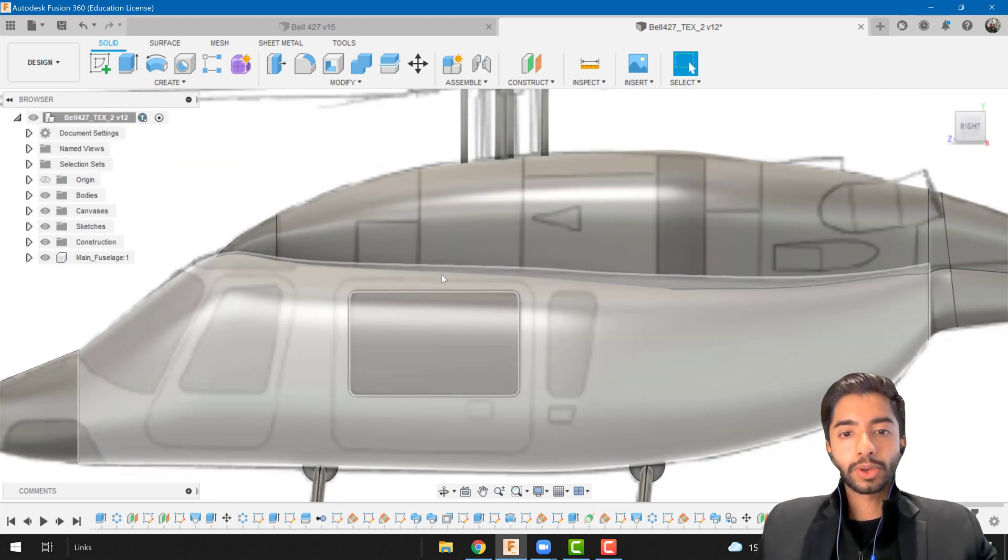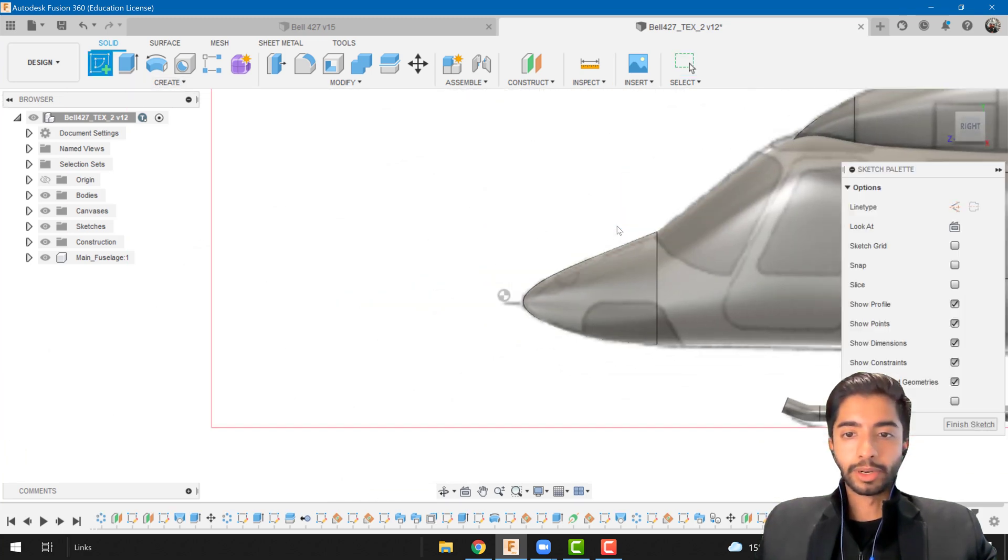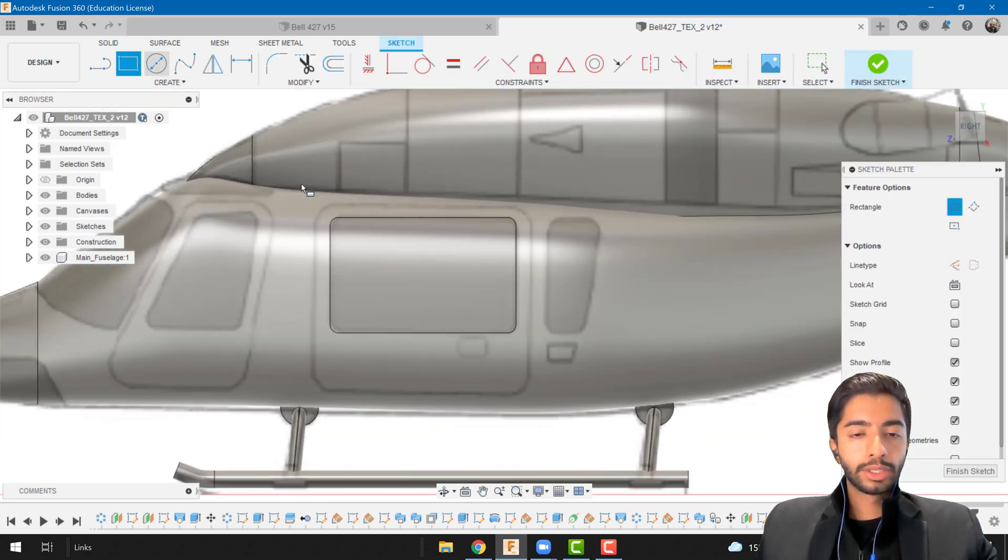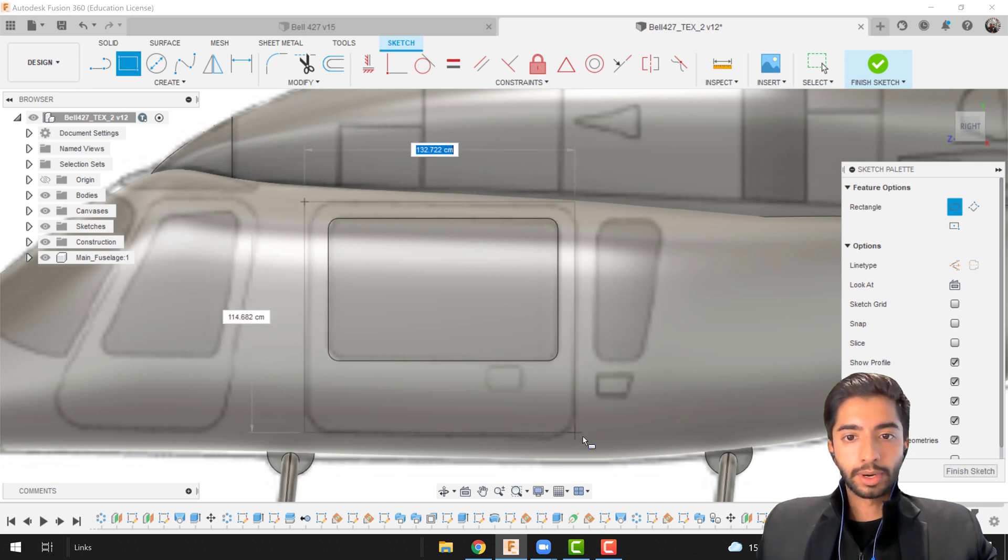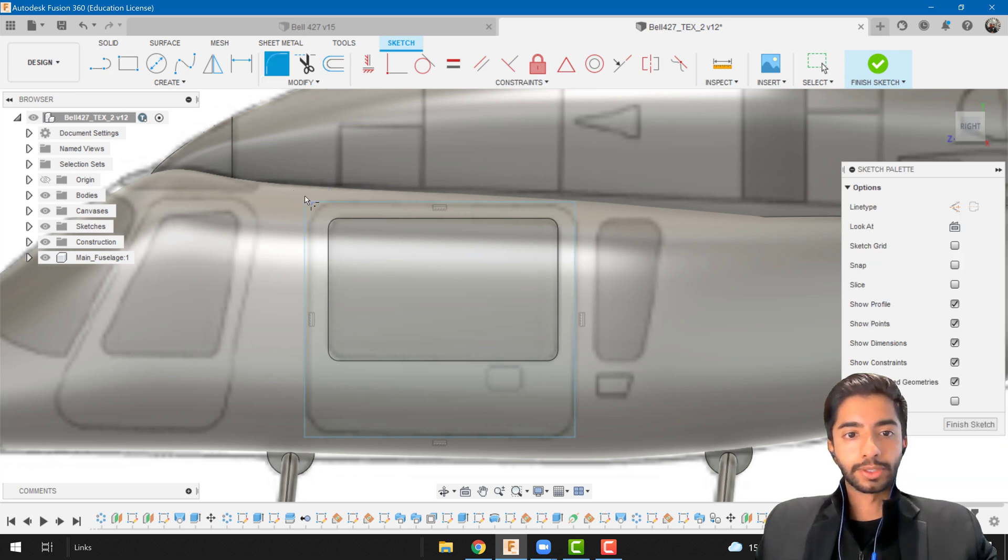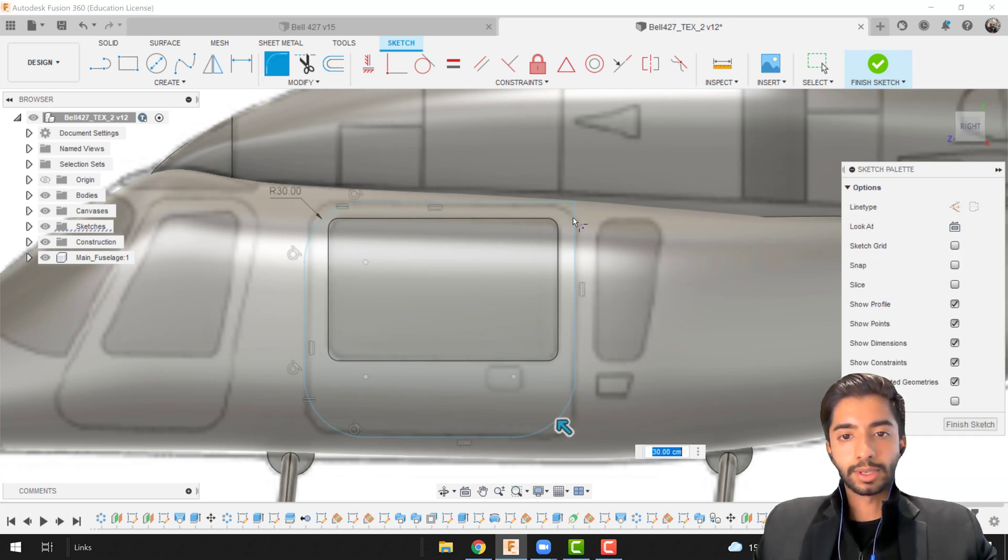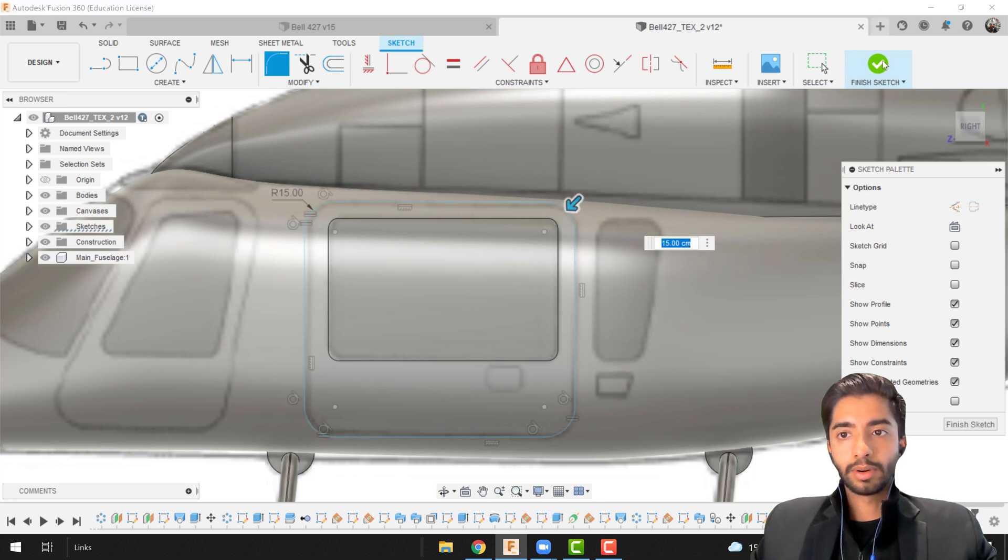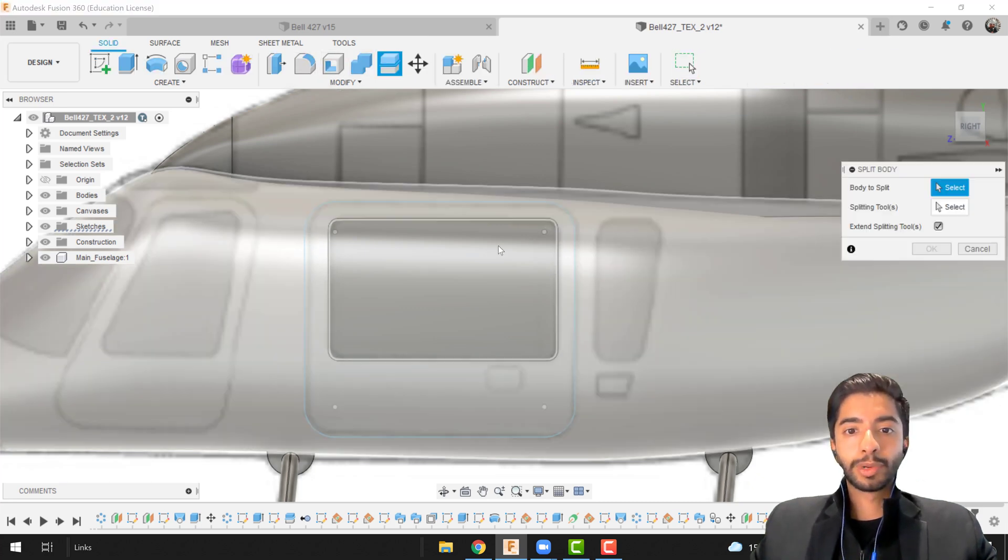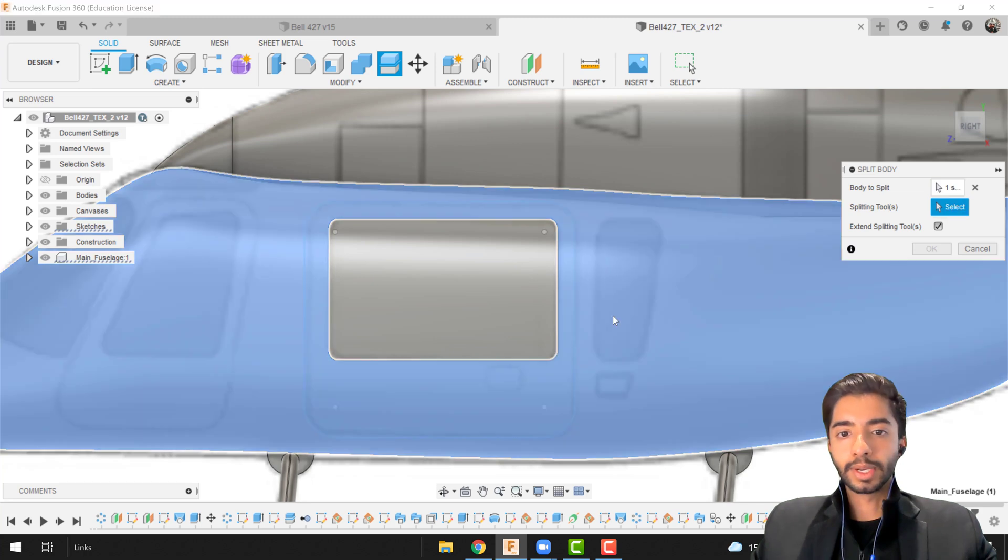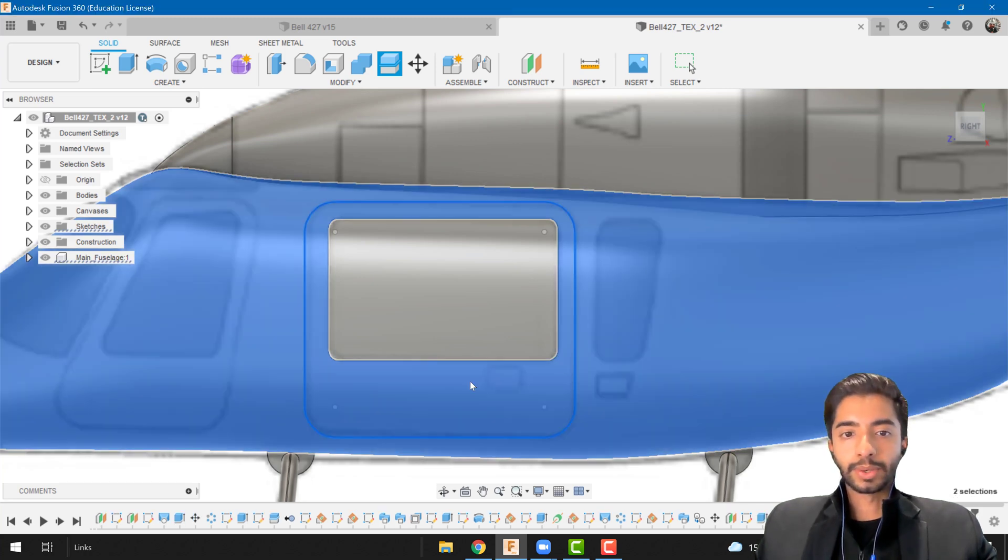Now let's focus on the door. Again I'm going to create a new sketch on the plane of symmetry and go from there till there. Just repeat the process. I'm going to fillet this, this, this, this and this. Decrease the size a little bit, finish sketch. Again split body and in this case I want to split the fuselage again and press okay.